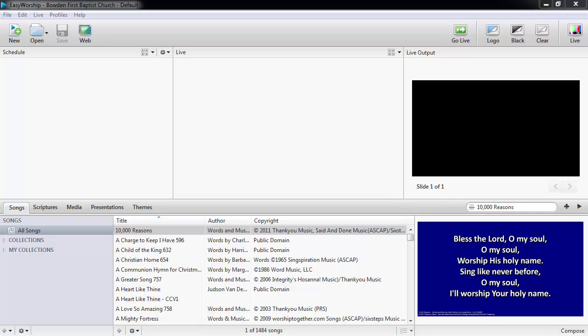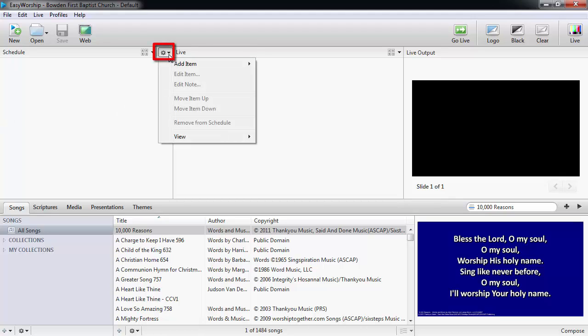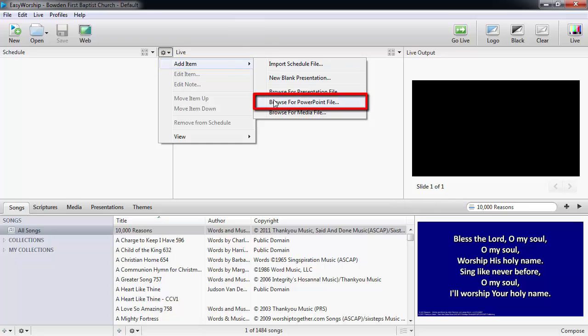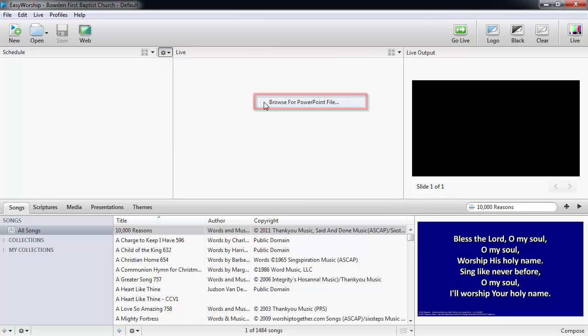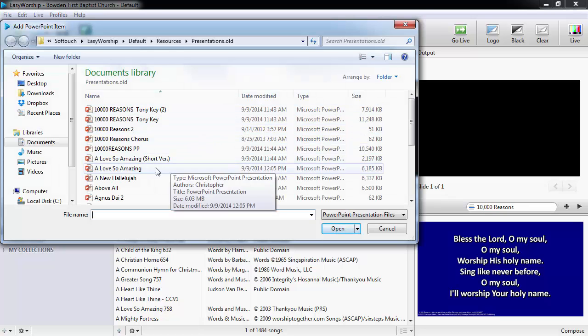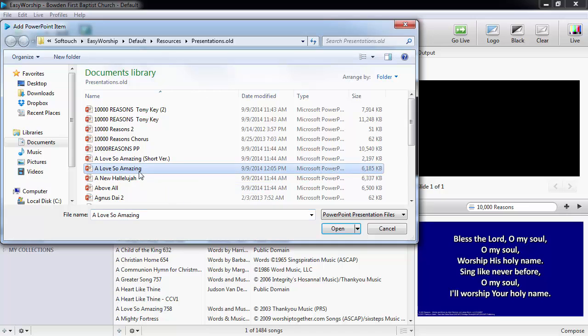To add the PowerPoint directly to the schedule, click the settings gear in the top right corner of the schedule window and click add item. Then select browse for PowerPoint file. Find and select the PowerPoint you wish to add and click open.